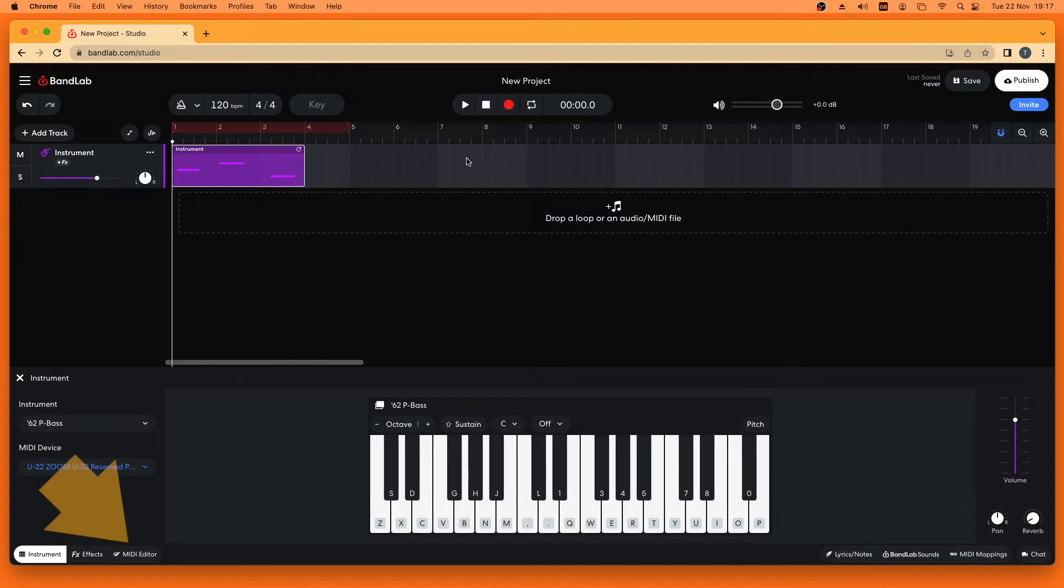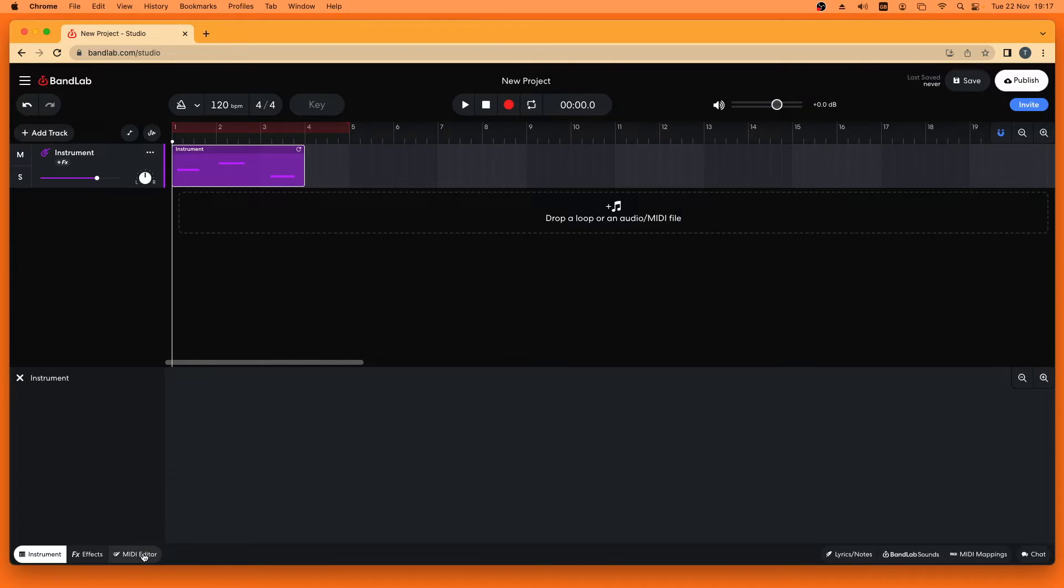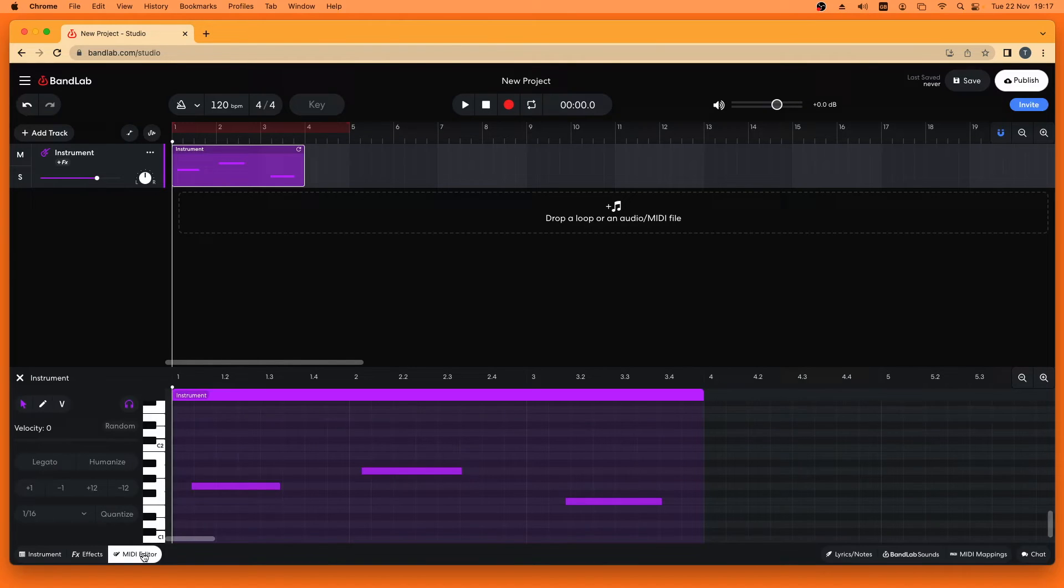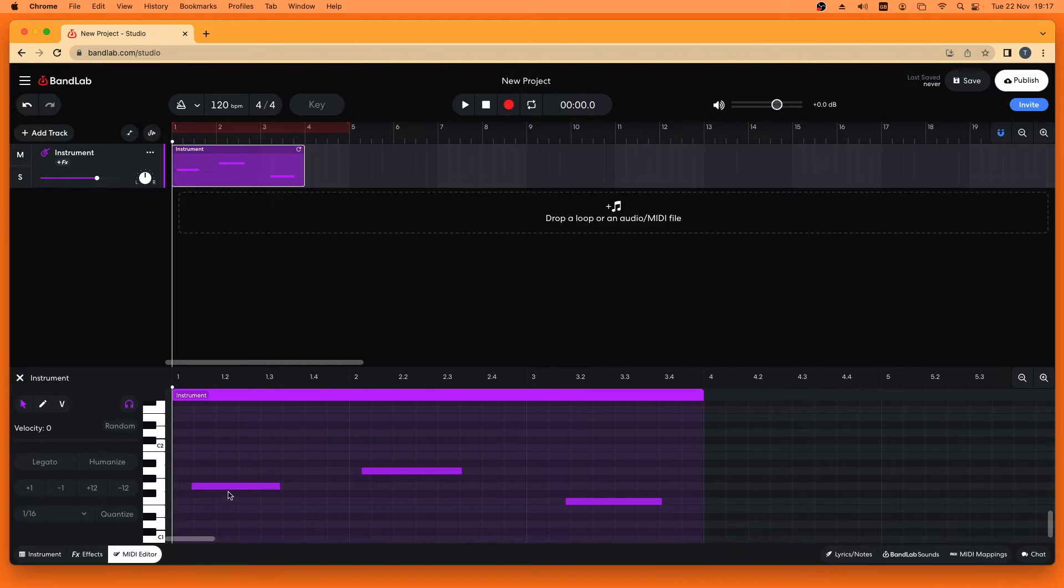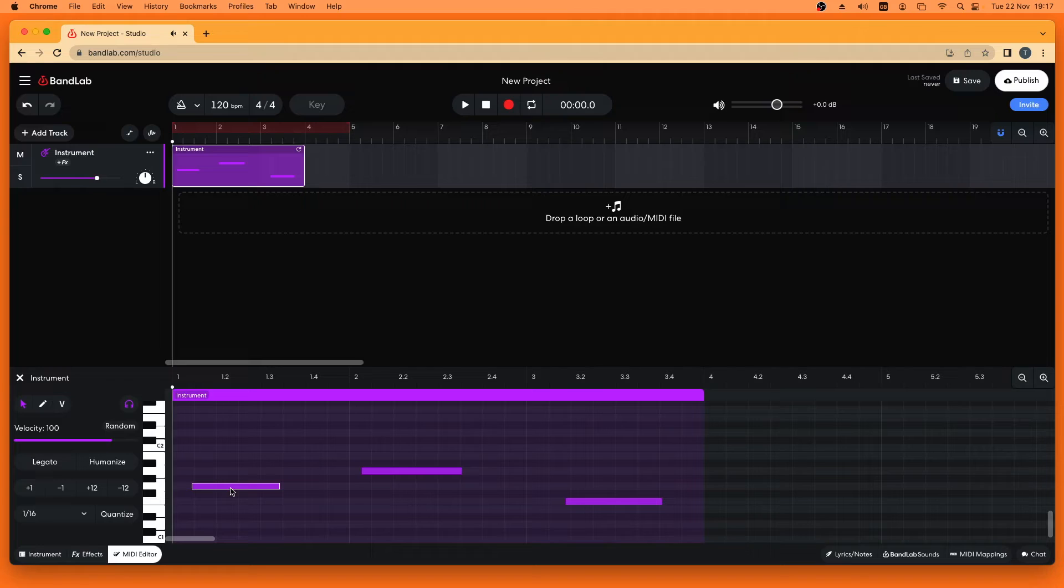Click on the MIDI editor tab to add notes by hand or edit your recording. Click on a note to select it. Then press the left mouse button on the note and drag left or right to move the note.